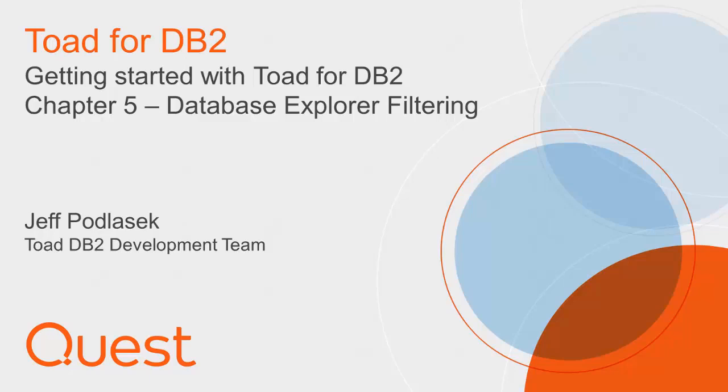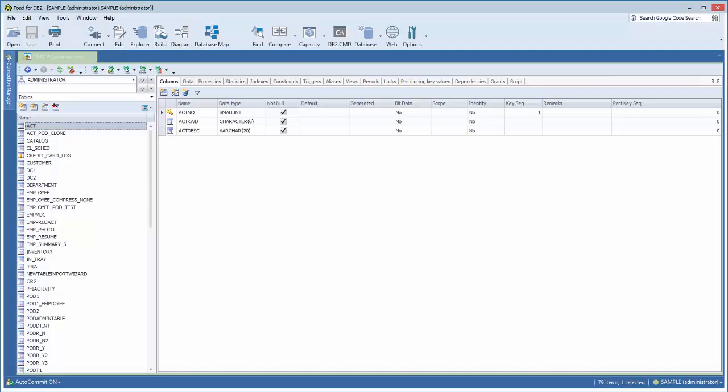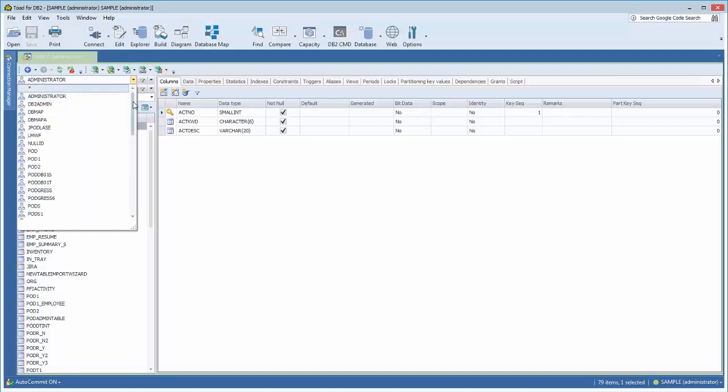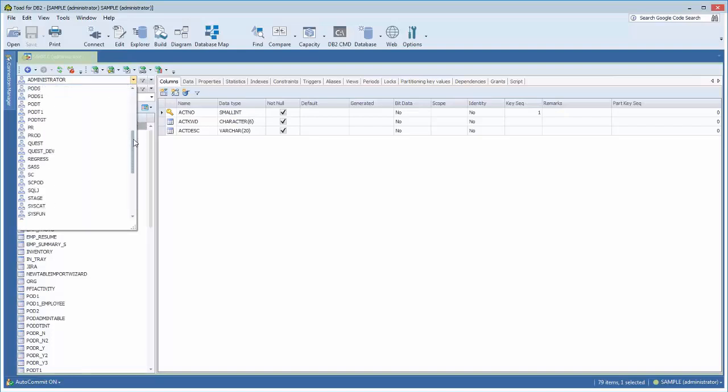Now with the Database Explorer in Toad Free DB2, there's some filtering mechanisms. The first thing you'll notice is that the top level control lists the schema. So in this instance, I'm on tables, so I'm displaying all the tables for the administrator schema. If I change that to another schema, say stage...